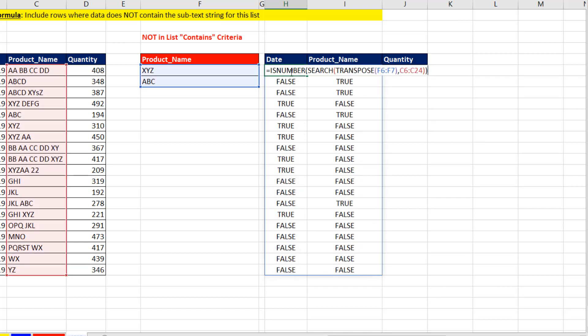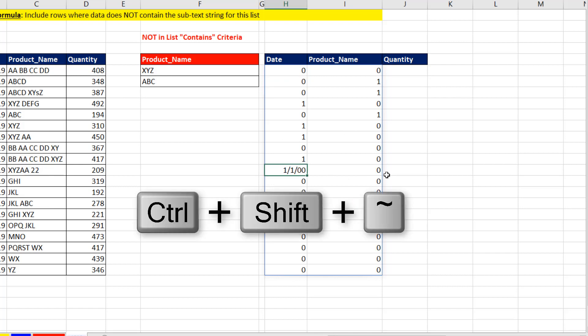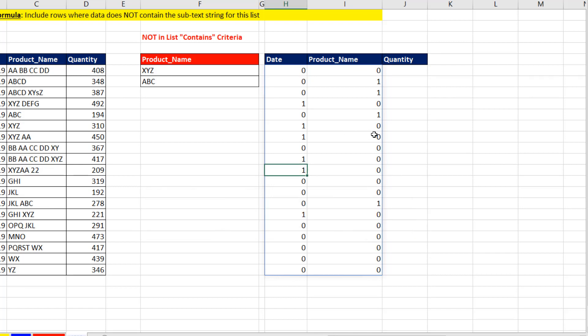I really want ones and zeros. So before is, I'm going to use double negative. Any math operation will convert trues and falses to ones and zeros. But double negative tends to do it more quickly when we're doing array formulas. Oh, look, there's some formatting there. I'll get rid of that. Now, we do not want them in two separate columns. We want them all in a single column.